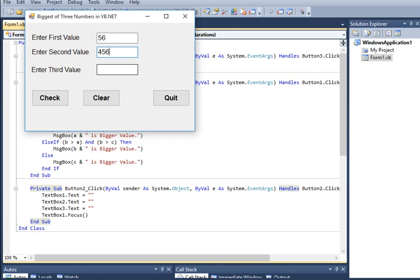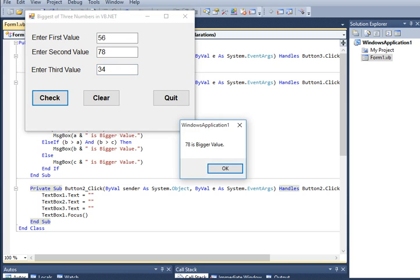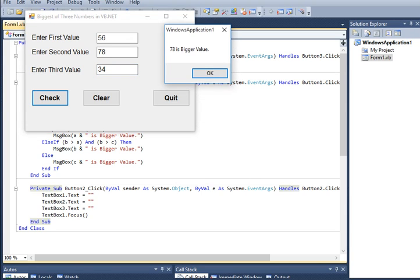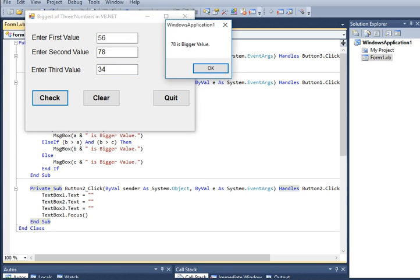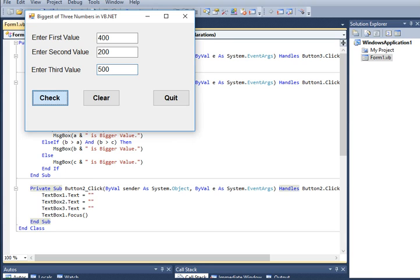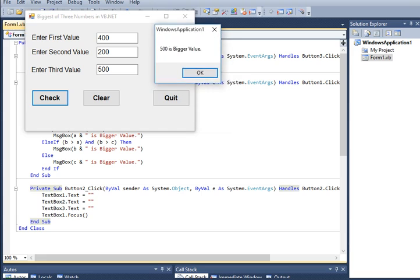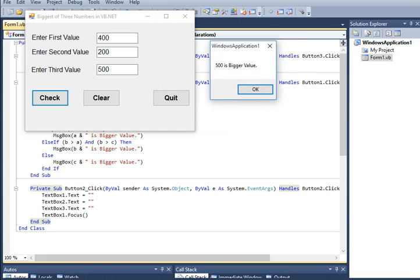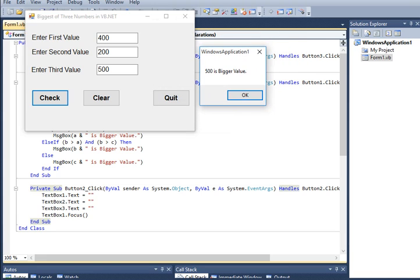56, 45, 400. Check. 56, 78, 38, 34. So 78 is the bigger value. OK. Clear. 400, 200, 500. Click Check button—500 is the bigger value. Here we go guys, we are already done creating a program in Visual Basic that will ask the user to give three numbers and then our program will check which of the three numbers has a bigger numerical value.